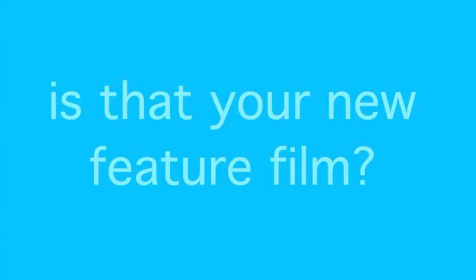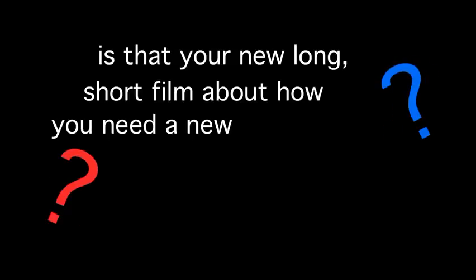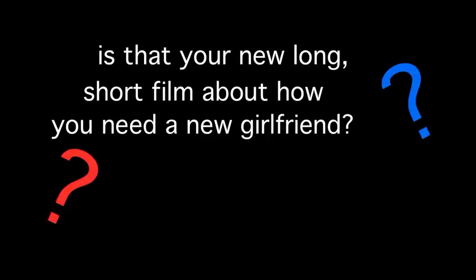Hey Mr. Gibson, is that your new feature film? Is that your new long short film about how you need a new girlfriend? It's too easy to fall in love, it's too easy to fall in love.